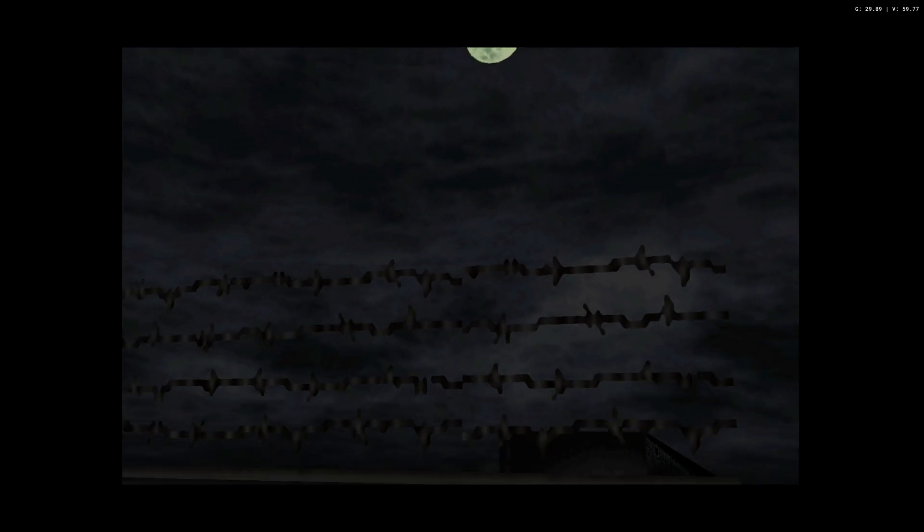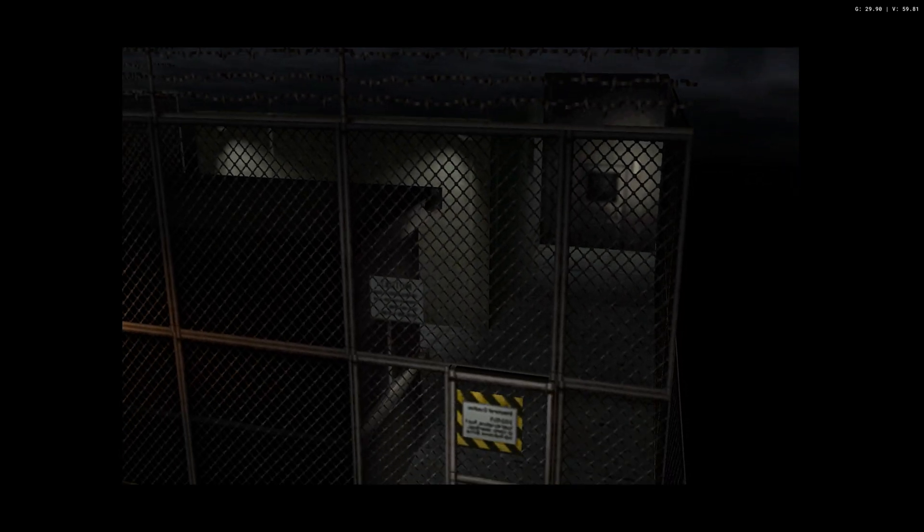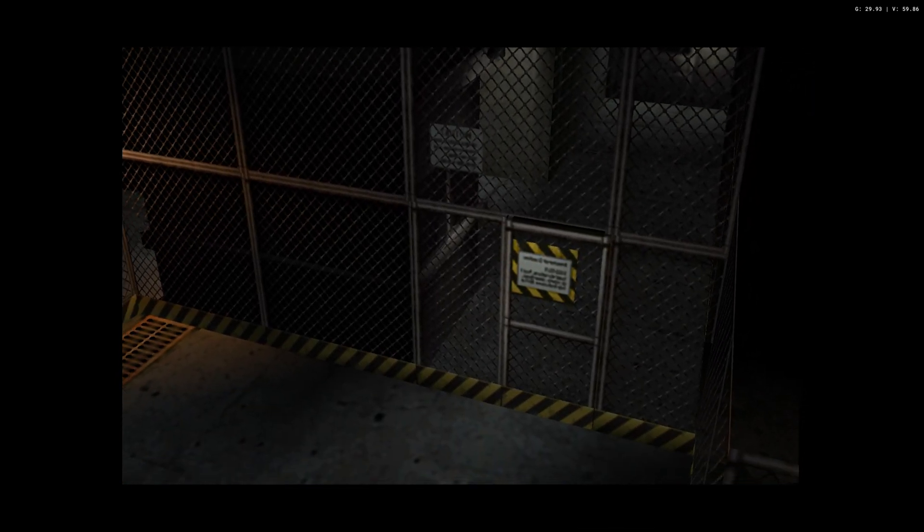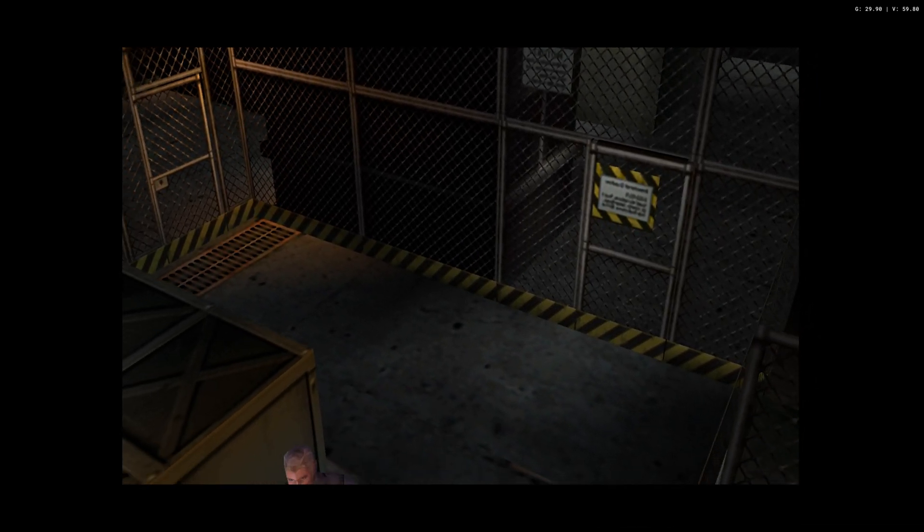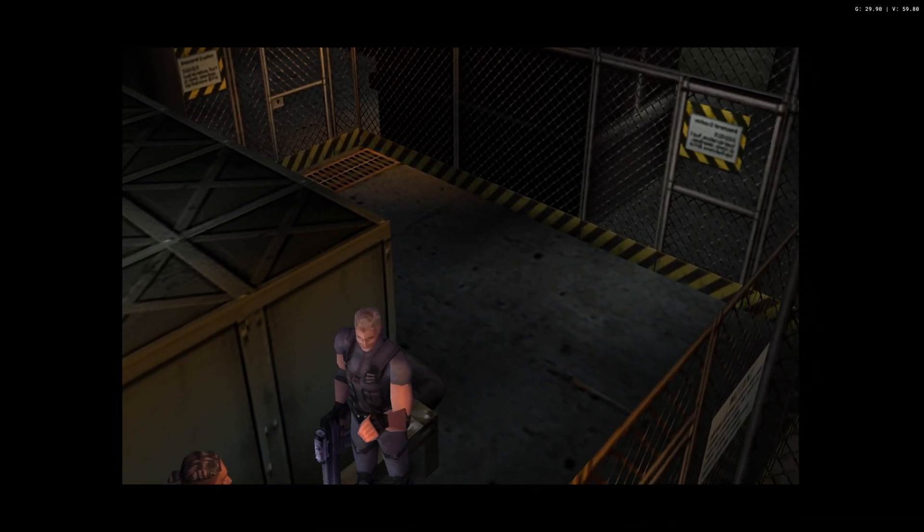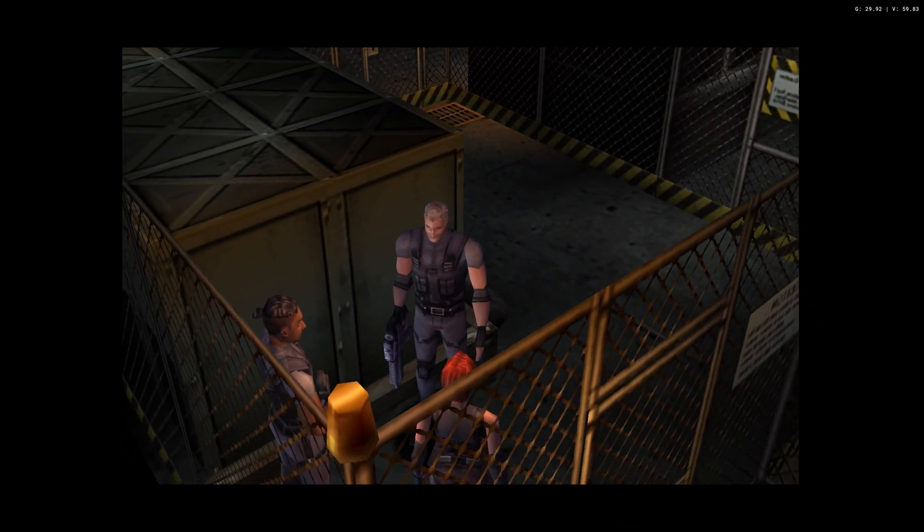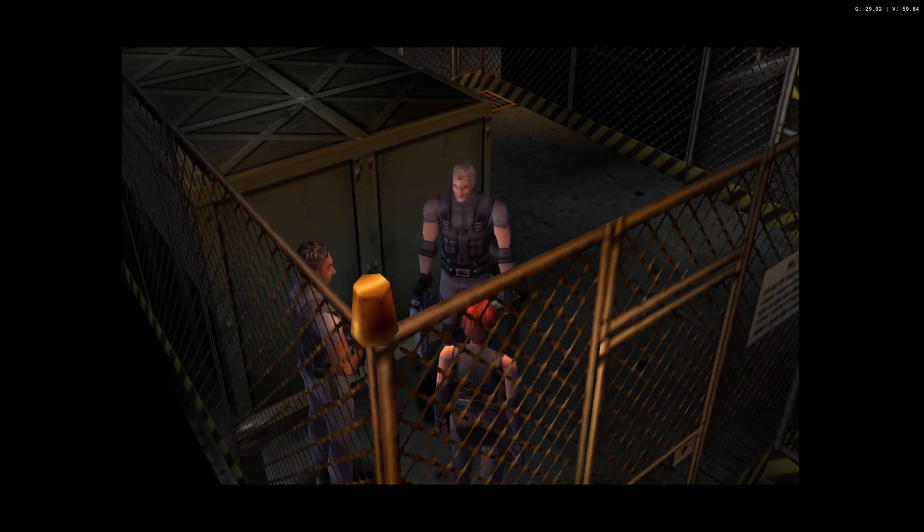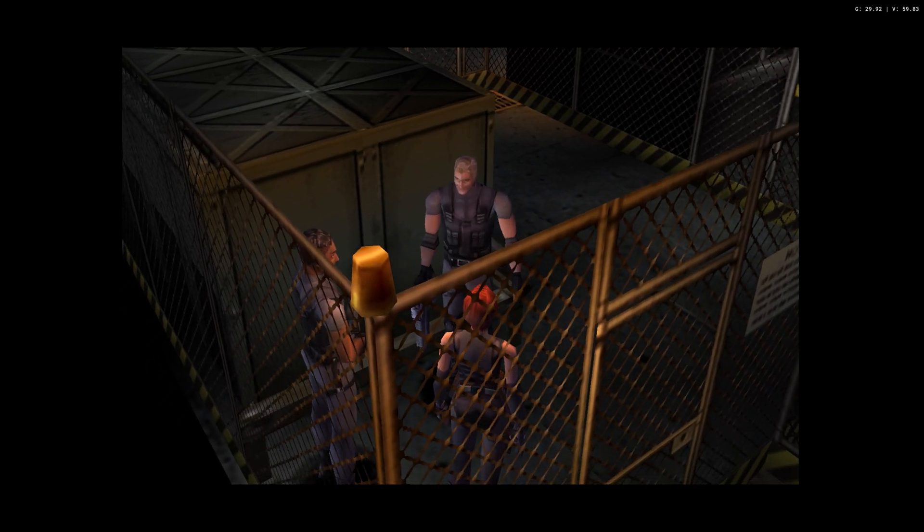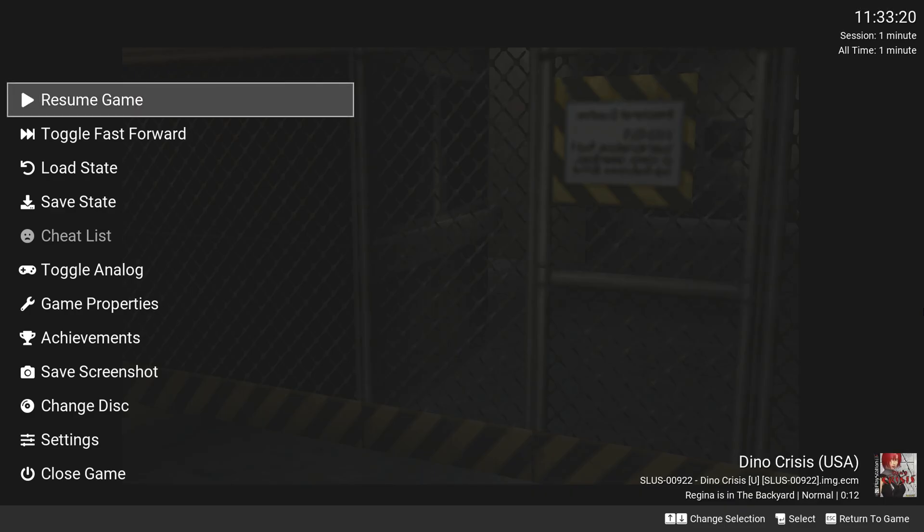We can run Dino Crisis now and see how it looks. While the game is running, you can test the widescreen hack. In fact, I would recommend that you do it this way, because it's just way faster.